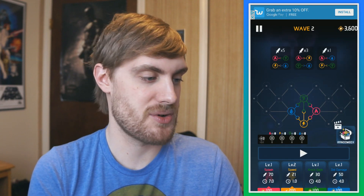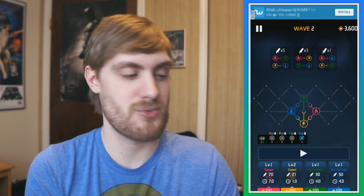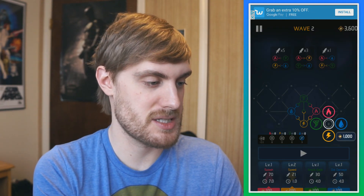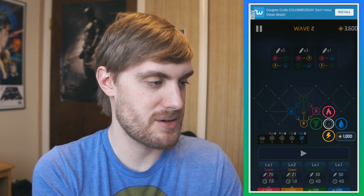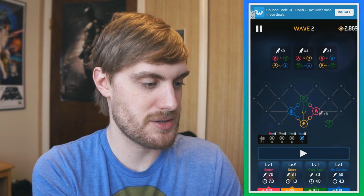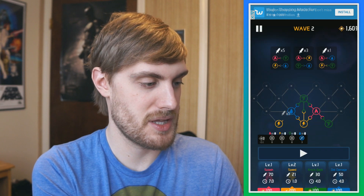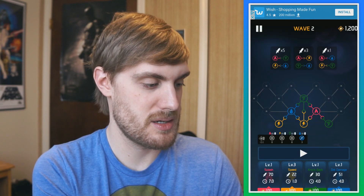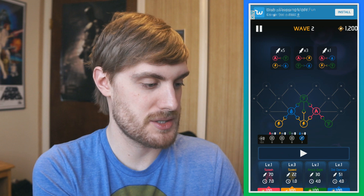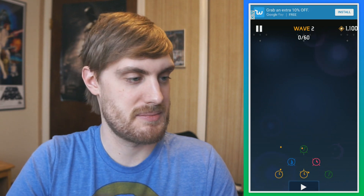Wave cleared! I got 200 coins there, so that's the end of that round. Now I set it up again. I'm going to put another green one over here and a yellow right there. We'll power up the yellow again and power up the green as well, and we'll see if we can get past this next wave.